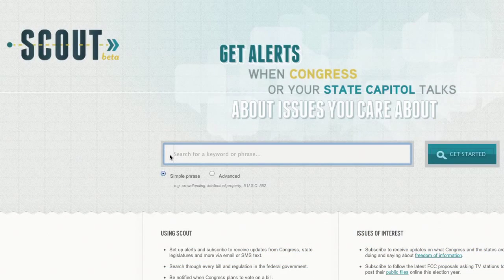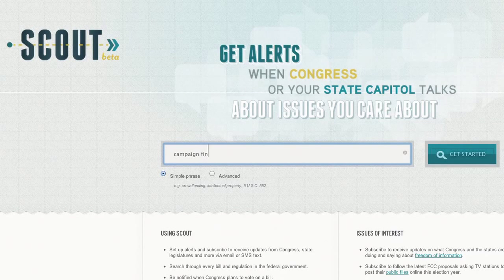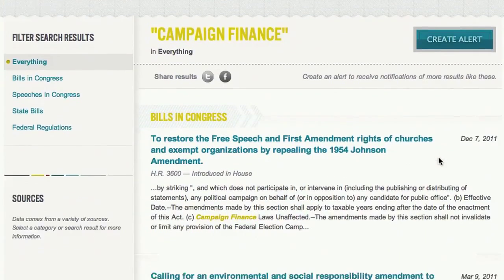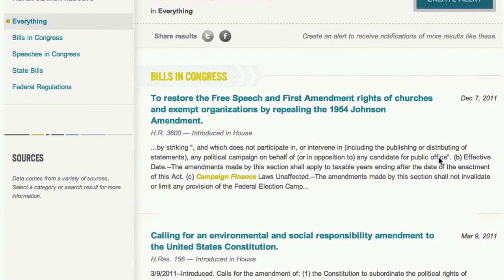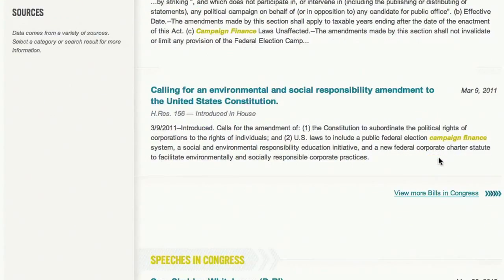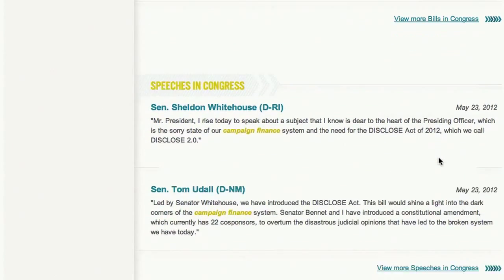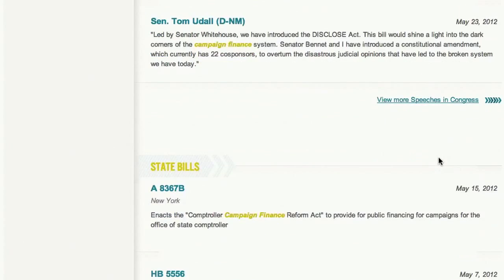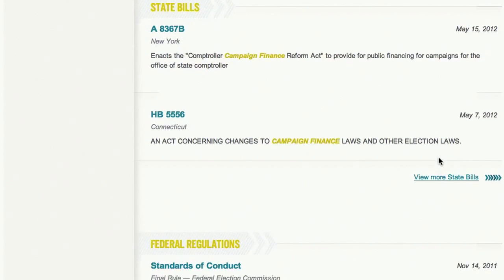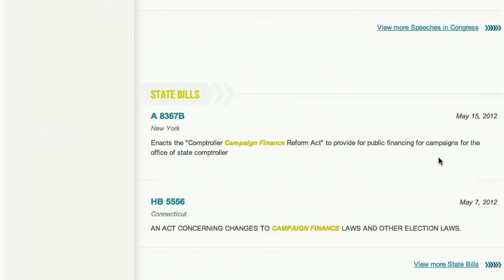The simplest way to get started is to search for a keyword or phrase. We'll use campaign finance as an example. Here are results from bills that have gone through Congress, bills from the states, speeches from Congress, and new regulations — all where the term campaign finance matched.